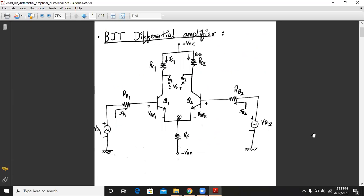This is the circuit configuration of a dual input balanced output BJT differential amplifier, since it has two inputs V1 and V2 and two outputs. It is a symmetric network, meaning transistor beta values beta1 and beta2 are the same, VBE1 and VBE2 are the same, RB1 and RB2 are the same, and RC1 and RC2 are the same. It requires two power supplies: one positive VCC and one negative VEE.